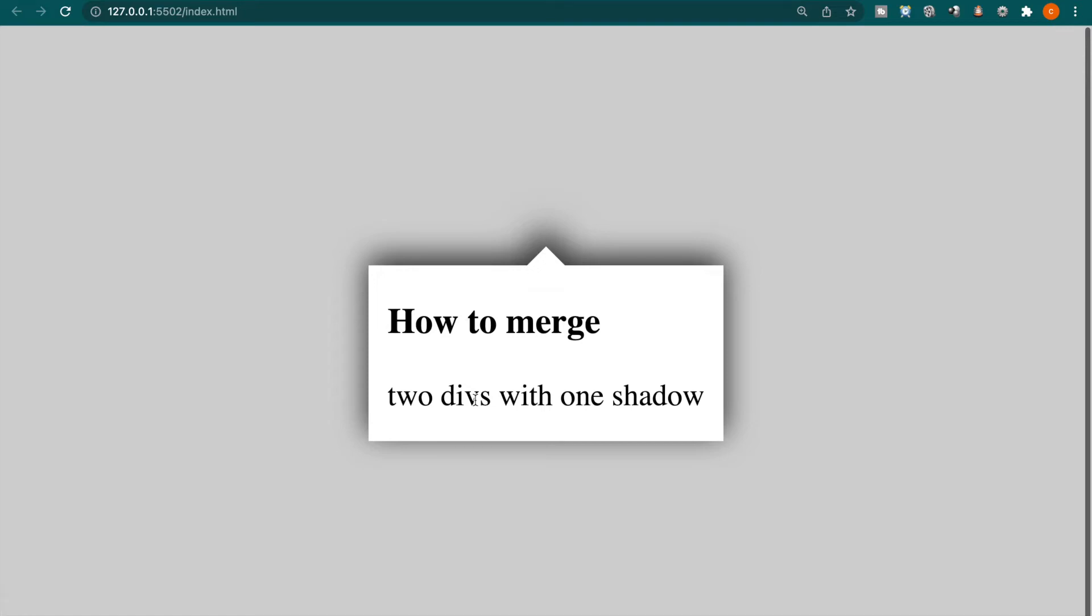In today's lesson, we are going to teach you how to merge two divs into one div with one shadow.